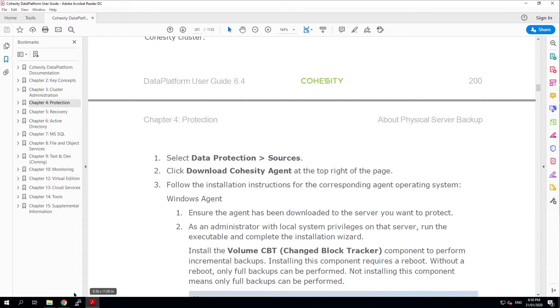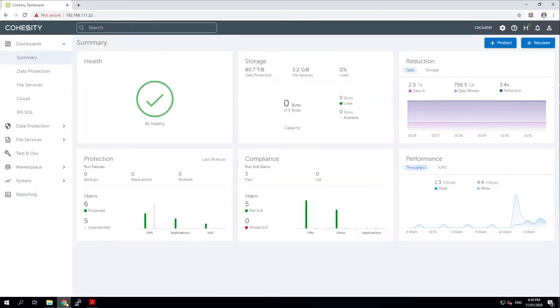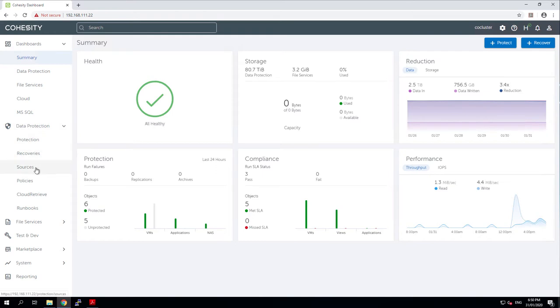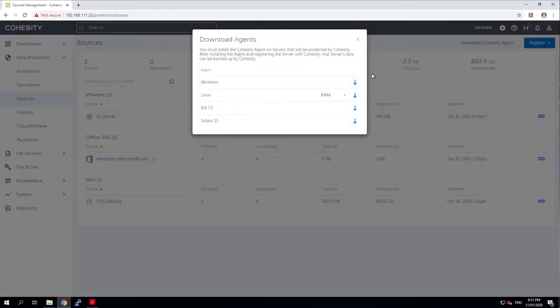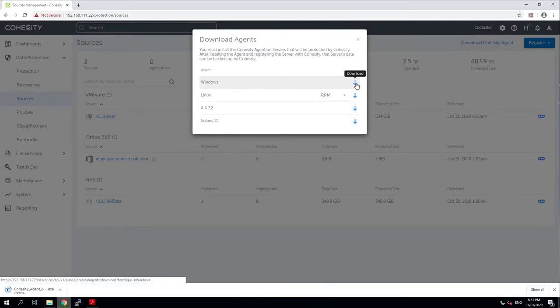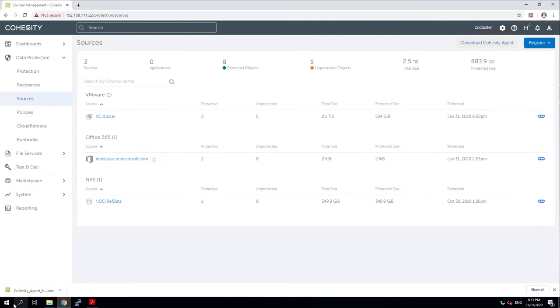And we do that by downloading it out of the actual console. So if I pop back into the console and I go to data protection and sources, there's a link here to download the Cohesity Agent and I will just download that Windows Agent. Nice quick download. It's not hugely large and I can just run the executable.